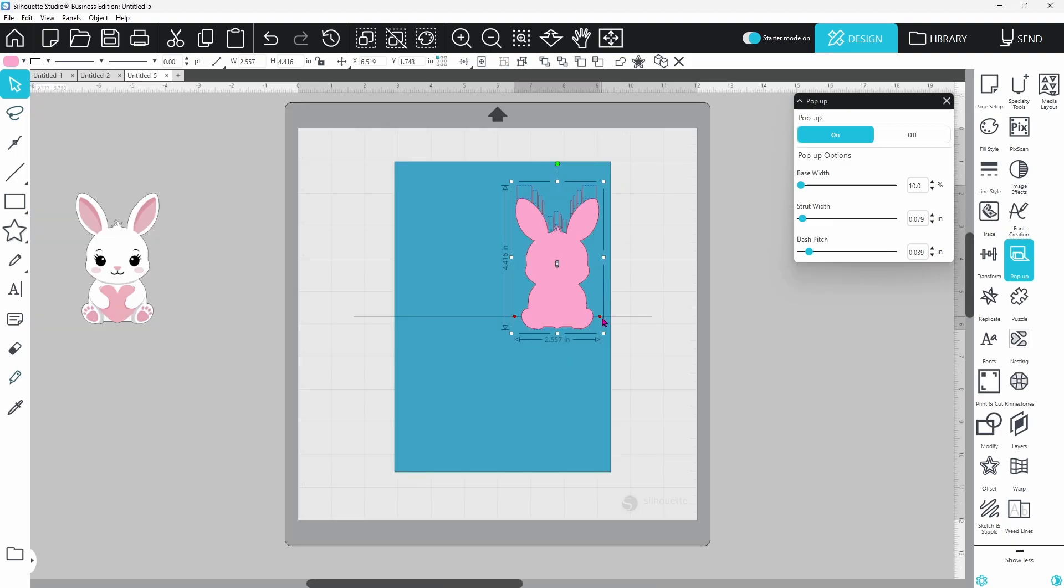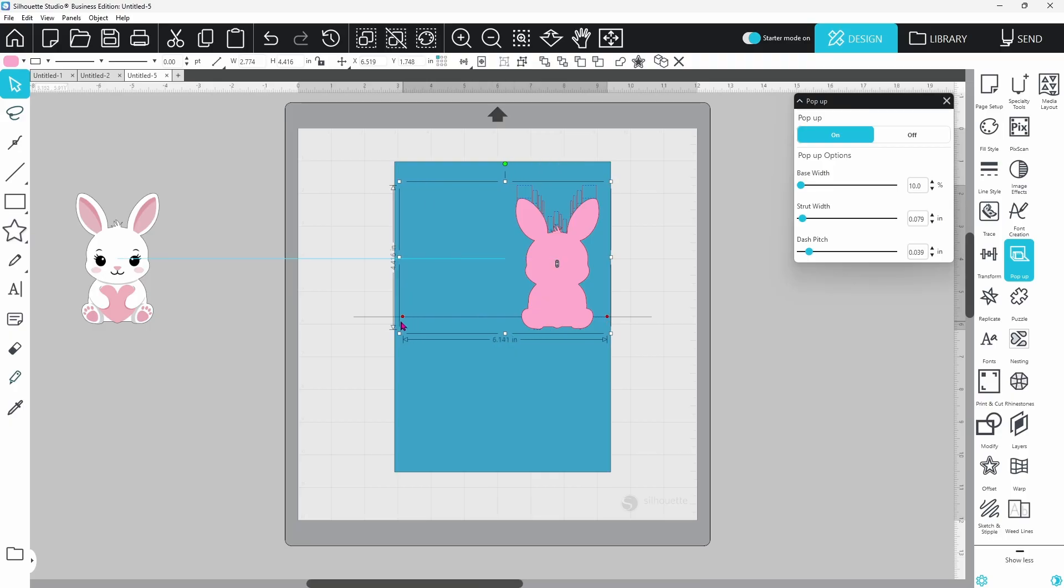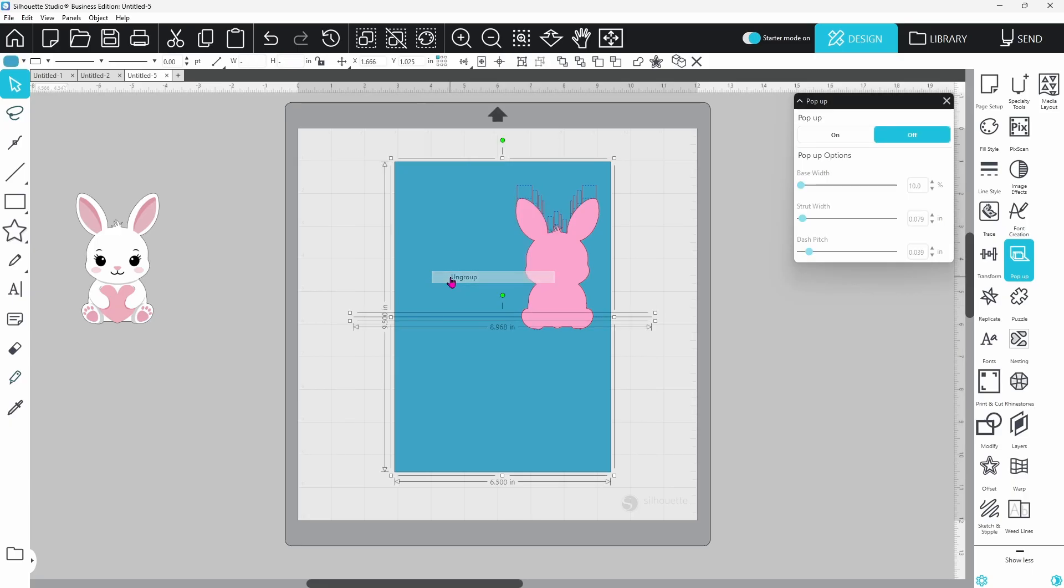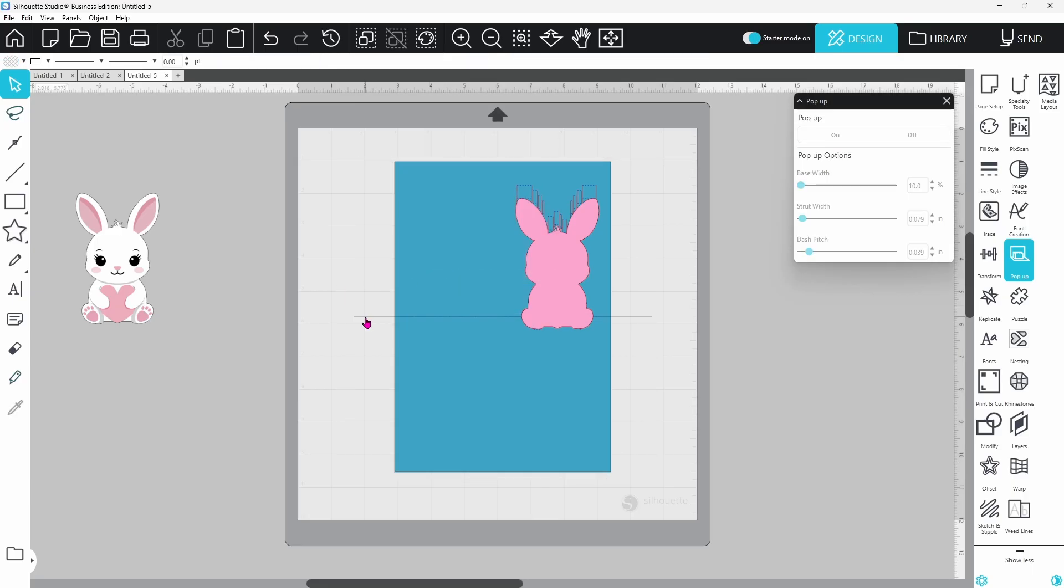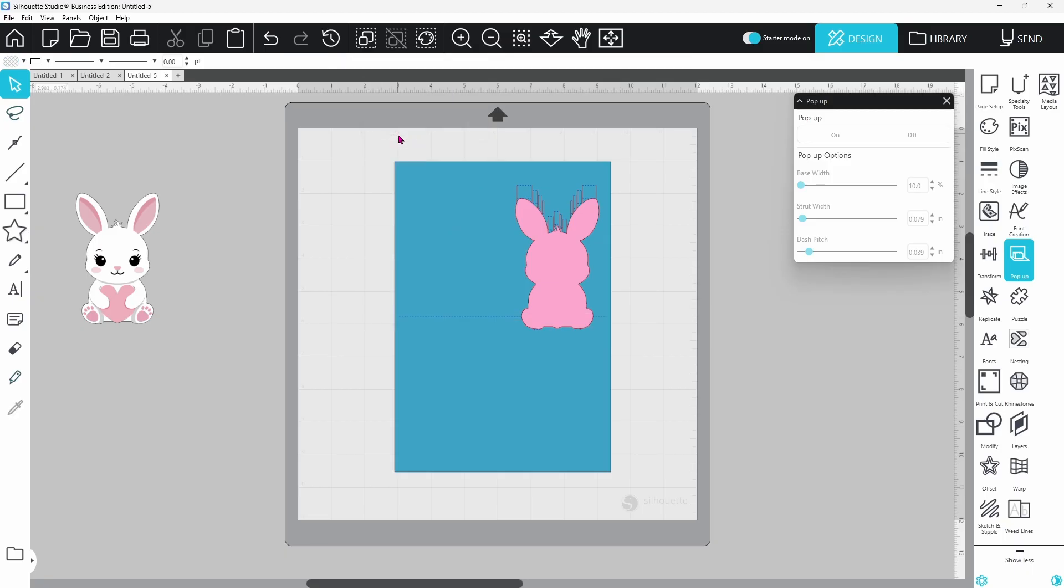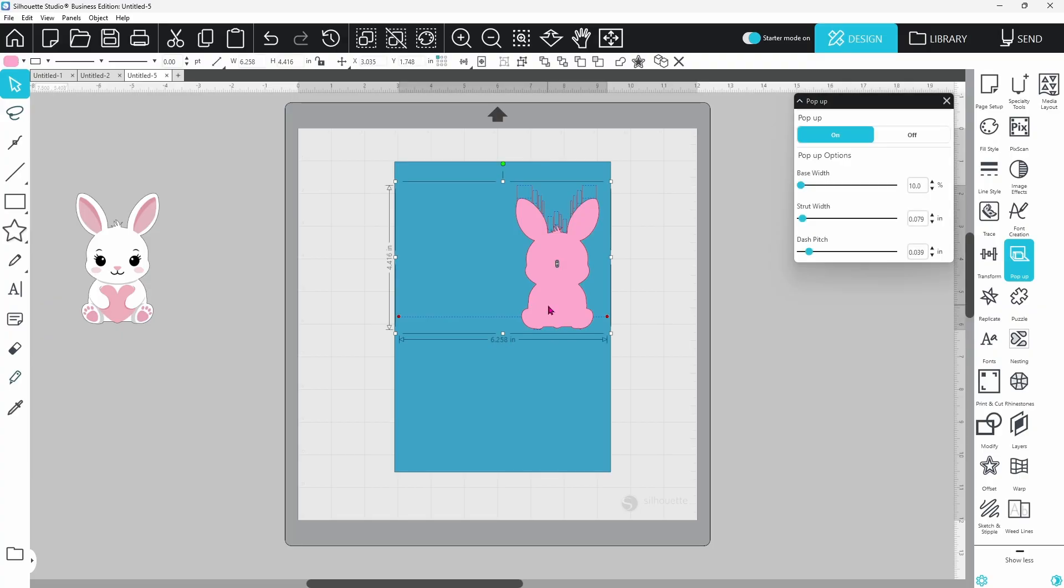Now we're going to grab each of these red circles and pull it out almost to the edge of the card. Now we can right click on our card base and ungroup, and we can select this center line that we had created and delete that because now we have our bunny set in place. We don't need that line anymore.